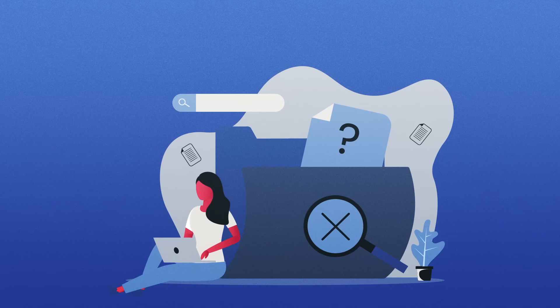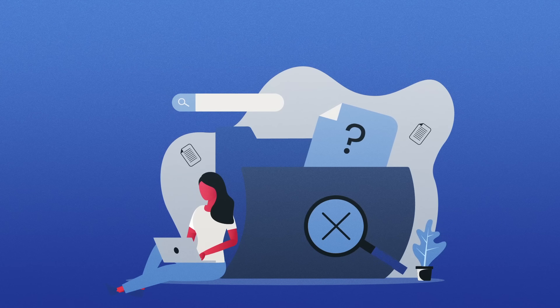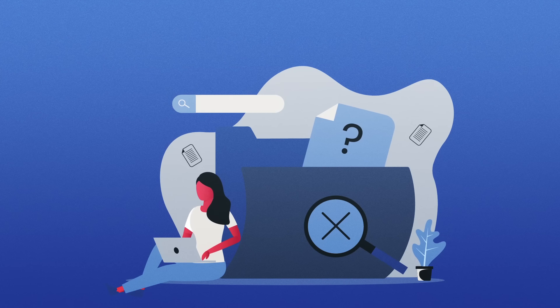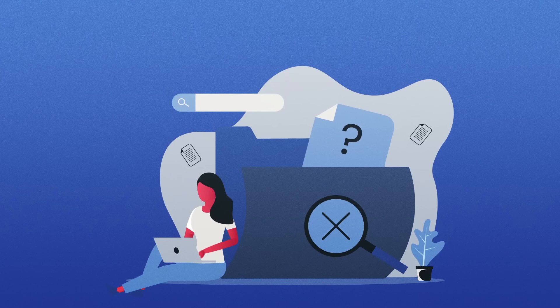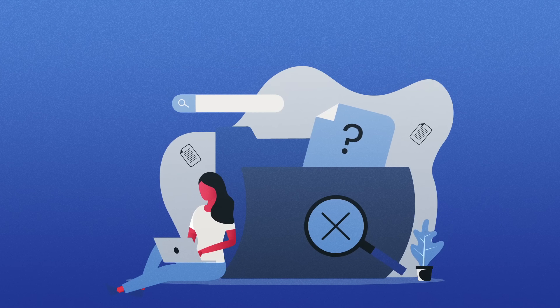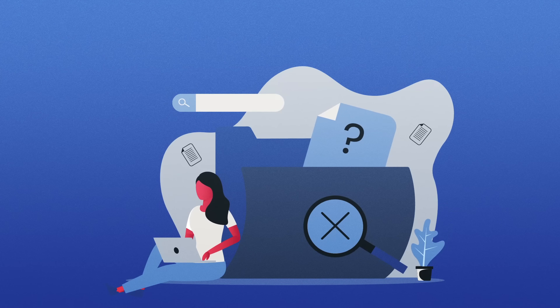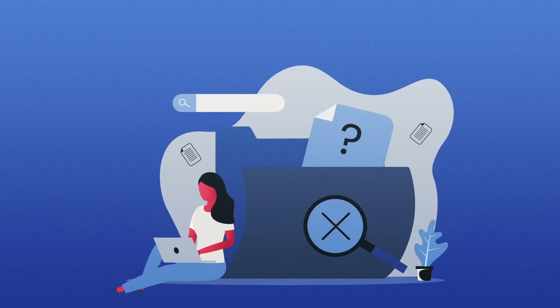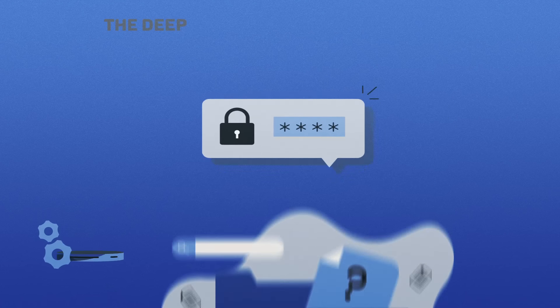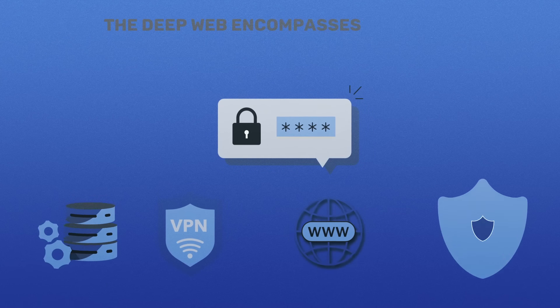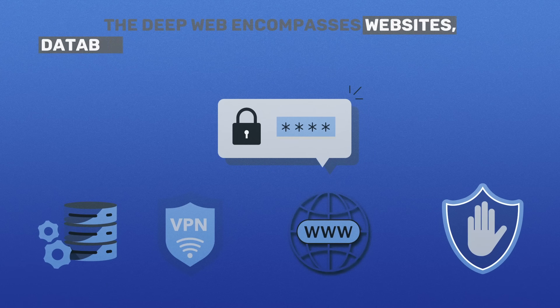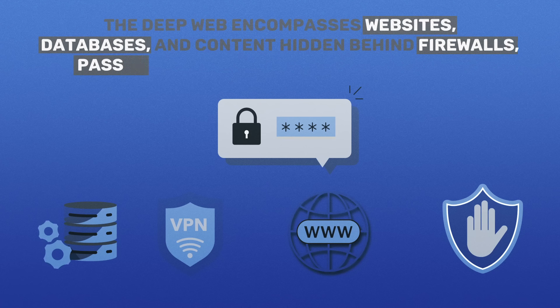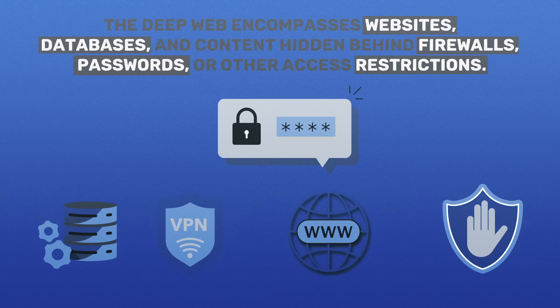With the exponential growth of information, it became clear that not all content could be indexed and accessed through traditional search engines. The Deep Web encompasses websites, databases, and content hidden behind firewalls, passwords, or other access restrictions.